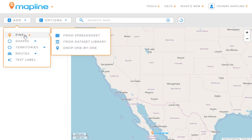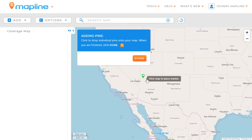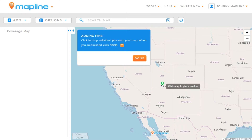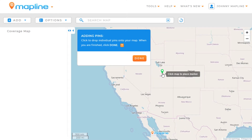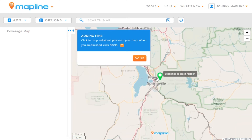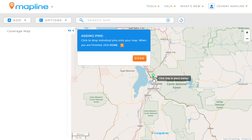Then select pins and go to drop one by one. There are two different ways that we can drop pins. The first one is we can just zoom in. So let's say that we want to zoom in here to Provo.